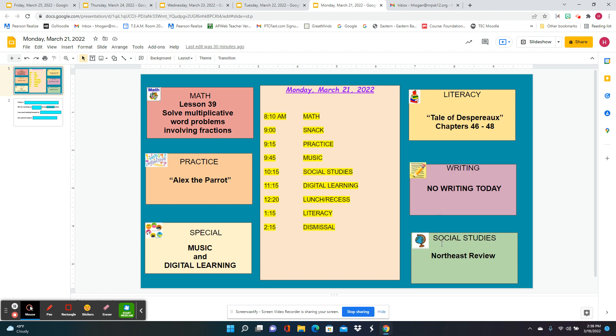You'll go to music, and for social studies we're going to do a Northeast review — review what we've learned about the Northeast and learn some new things about the Northeast.